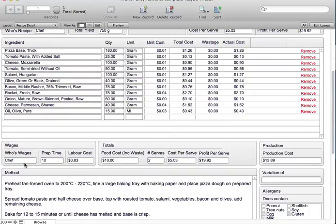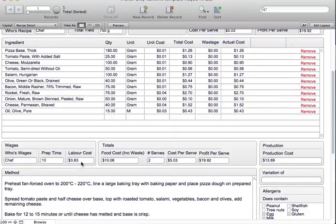Down here we have provision for wages. You put in whose wages they are and how long it took them to make it. It will then calculate out their labour cost, which gives you a production cost. The production cost is the labour cost plus the food cost including any wastage.